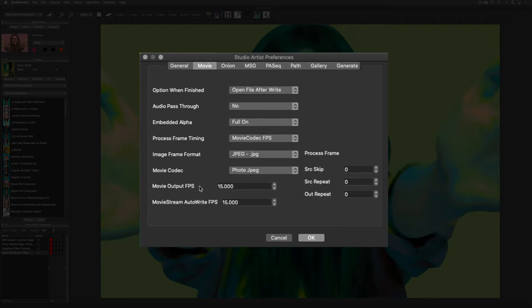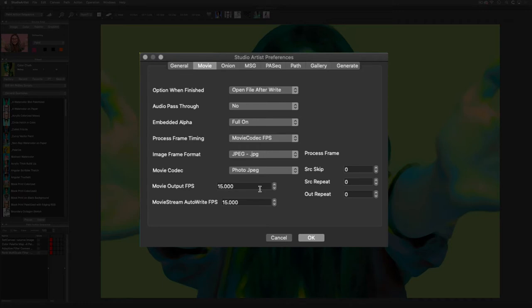Generally, 24 to 30 frames per second is good for loop action in the dual paint mode, which I will be showing in a second. For recording auto paint, generally you could get away with 10 to 15 frames per second. Again, you need to experiment depending on your processor and your desired outcome. I am going to set it to 30 since I will be demonstrating the dual paint mode.